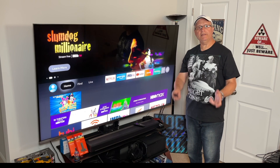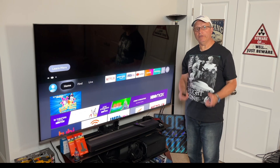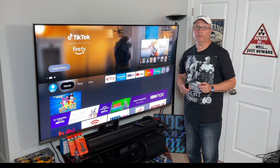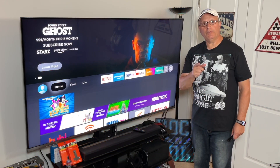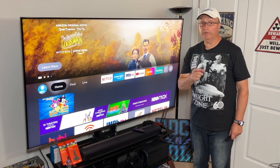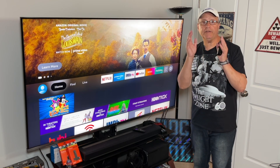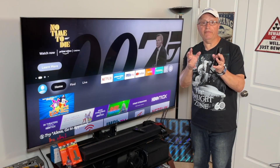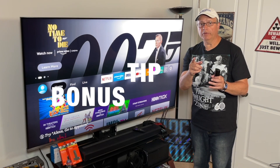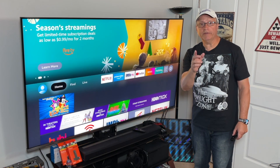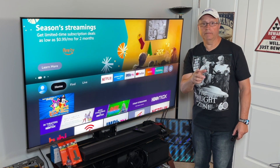There are some settings that are on by default on your Fire Stick, and you really need to change them right away. It's very simple to do, and you can do it in less than five minutes. You'll want to stick around to the end of the video for a very important bonus tip — this may be the most important tip of all. So grab your Fire Stick remote and let's get started.